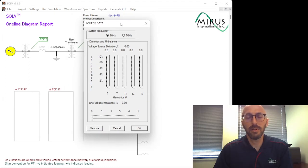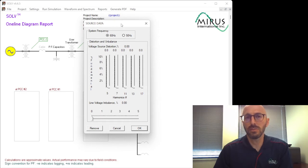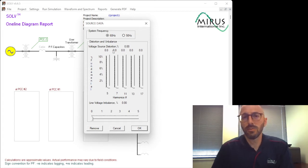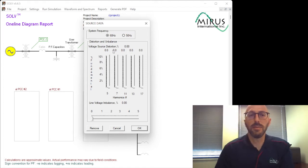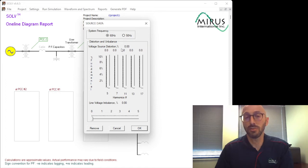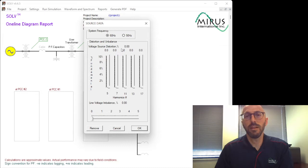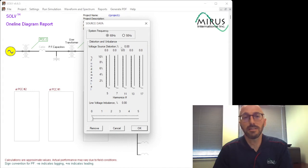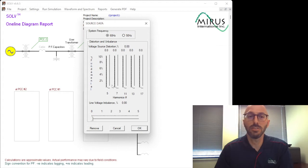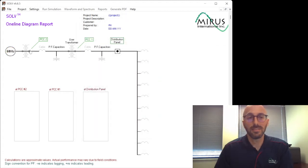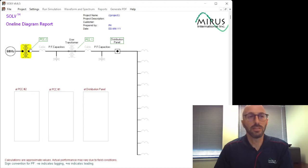And the thing about this is it's pretty unique to Solve, in that we're able to input this background voltage distortion. And it's important because there's no real perfect system out there, so you're always going to have some level of existing, pre-existing voltage distortion. But also, a lot of the time you might not know all the loads that are on any given system. Perhaps you take some power analysis readings, and you already know the pre-existing background voltage distortion. This allows you to enter it here and start your simulation with that and have more accurate results.